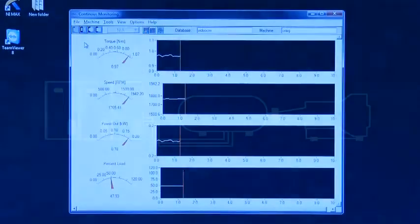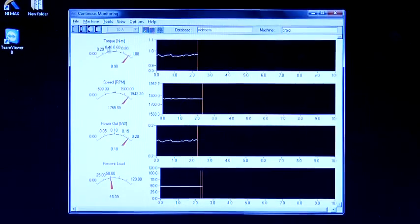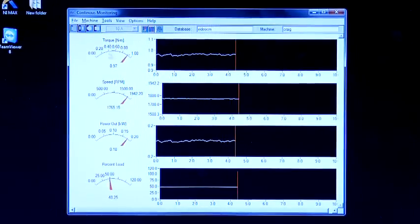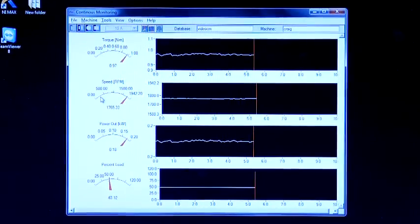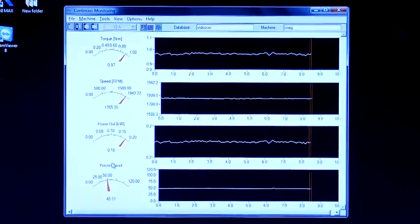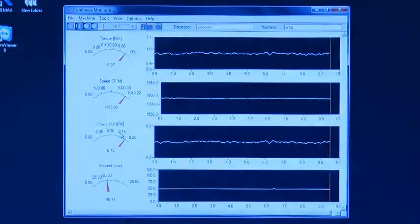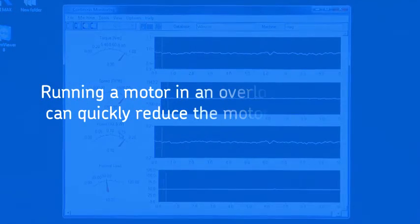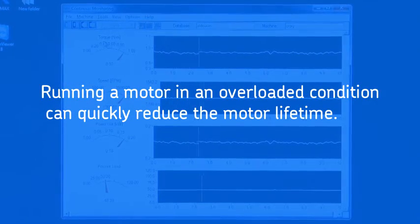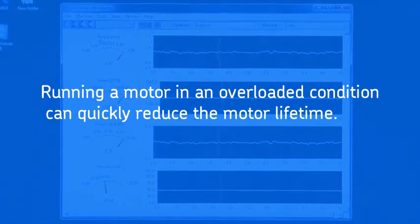The motor performance itself is analyzed using motor speed, torque, and load ratings. Motor efficiency is also presented. Running a motor in an overloaded condition can quickly reduce the motor lifetime.